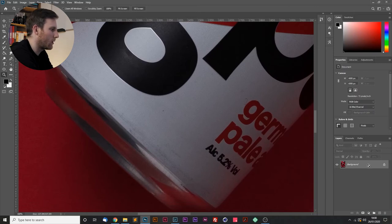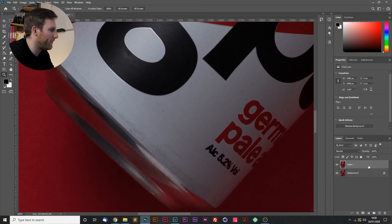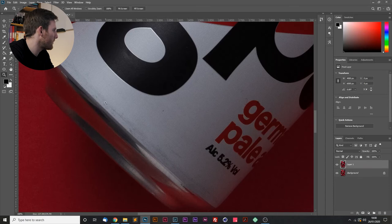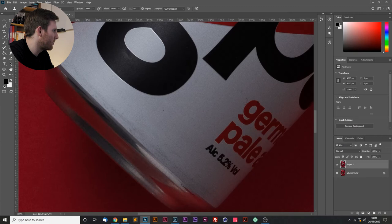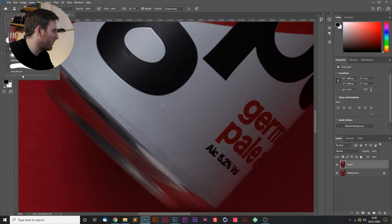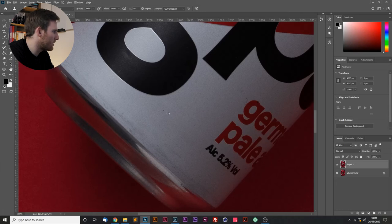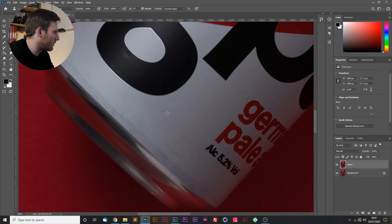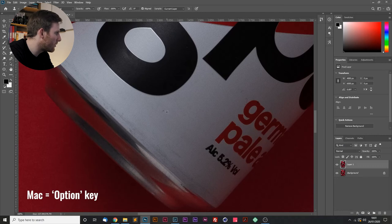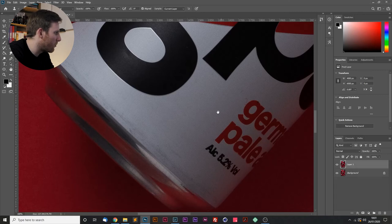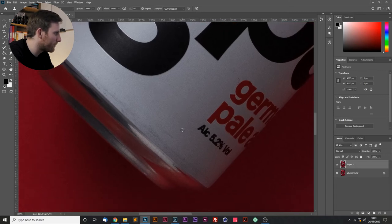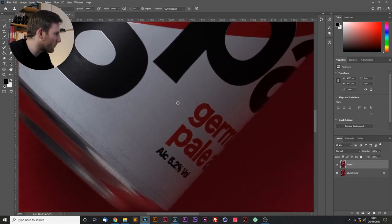I'm going to make a duplicate layer by pressing Control J. And I'm going to select our clone stamp tool. Decrease the size of that a little bit. Maybe a wee bit more. And that's fine. So if you press Alt on a PC and just like there, I'm going to start cleaning up this image.